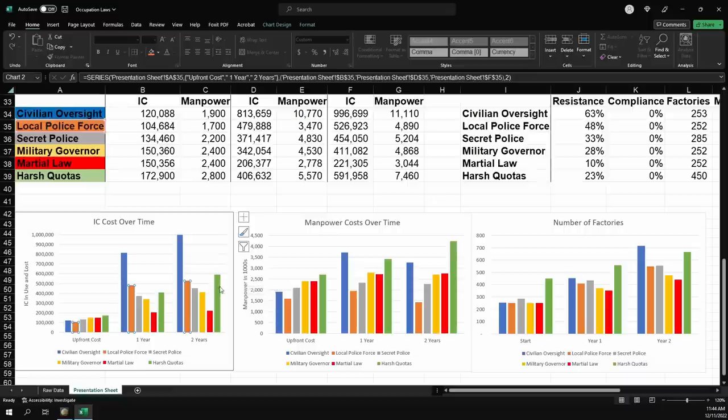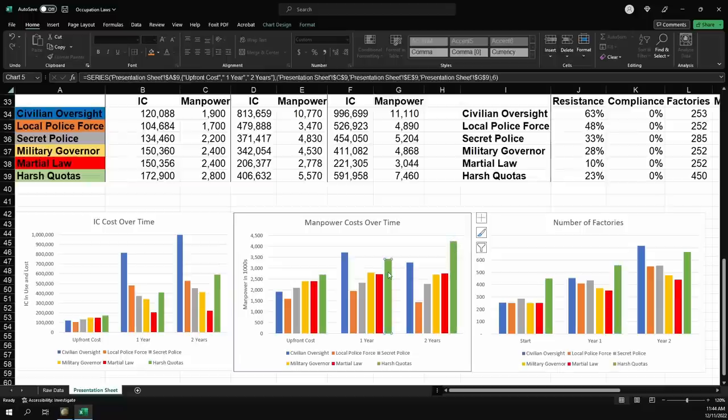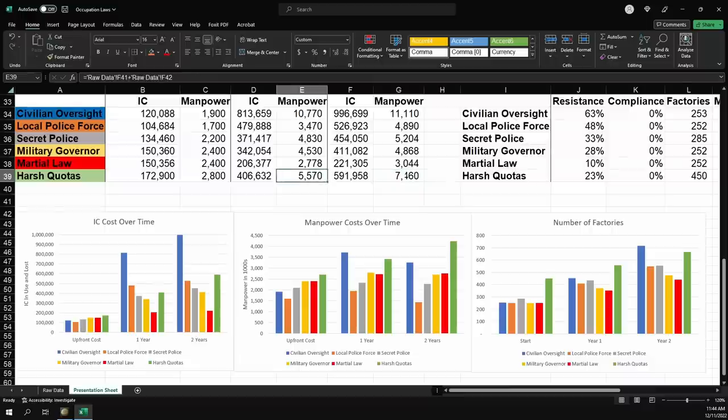Because really what's going to maximize your factory count over time is going to be either local police force or secret police. And it's really a question of can you spend the extra IC or can you spend the extra manpower? Now, of course, harsh quotas is probably a lot more powerful than you think. And it does give you a lot more factories than you probably thought it did. But over time, those manpower losses just keep going up.